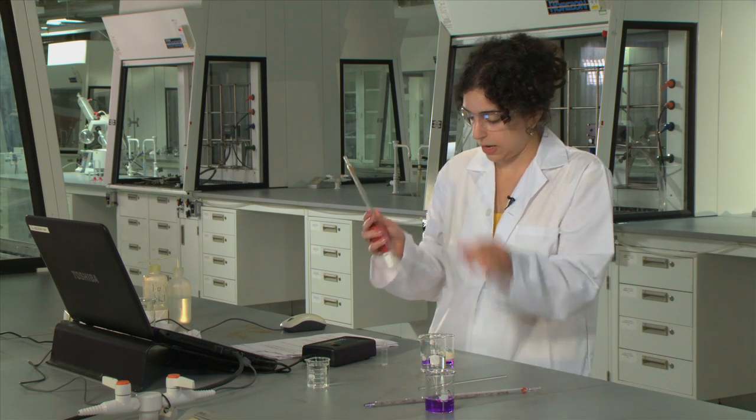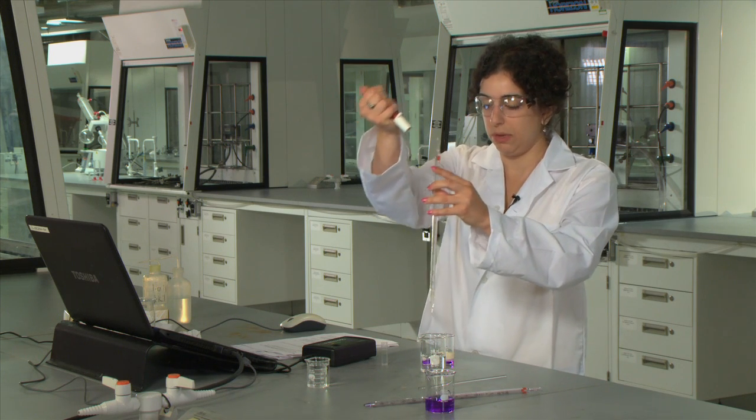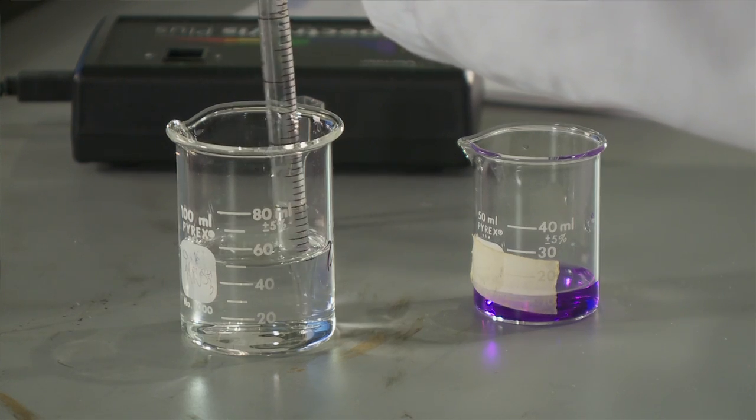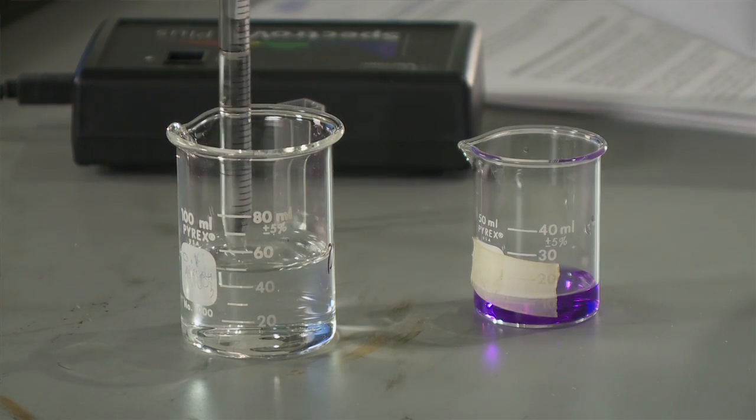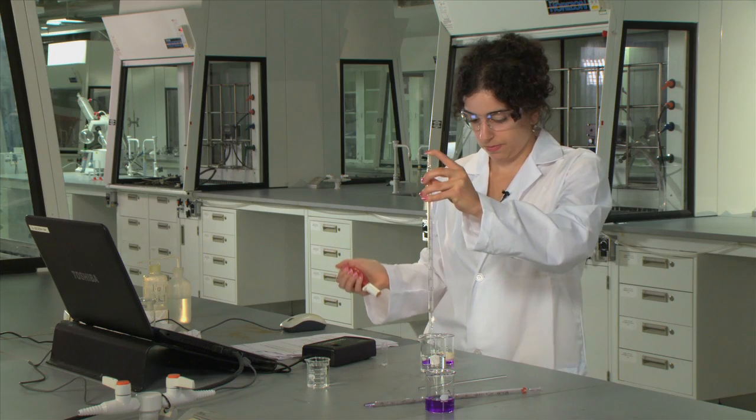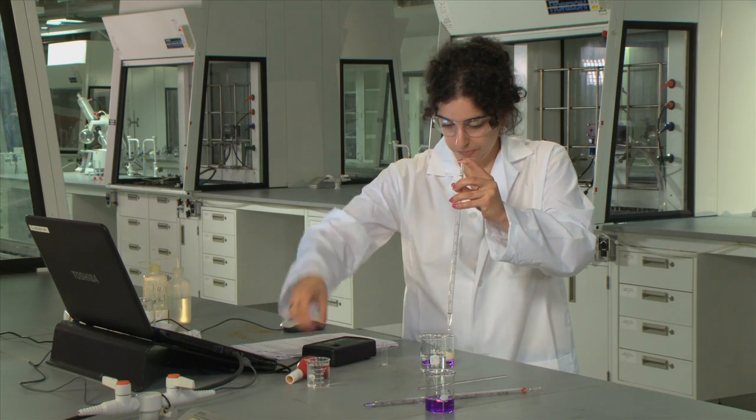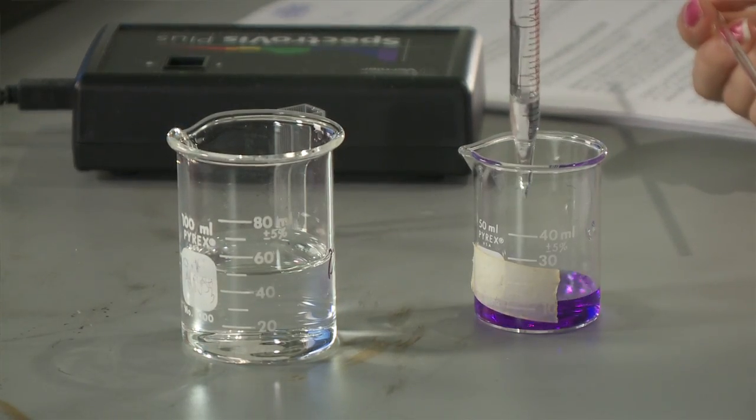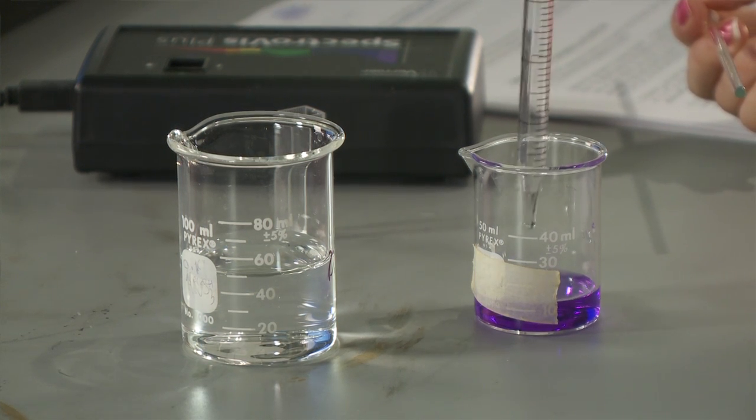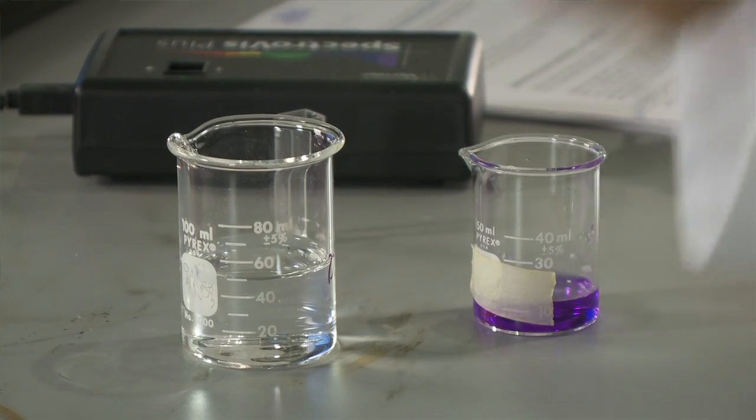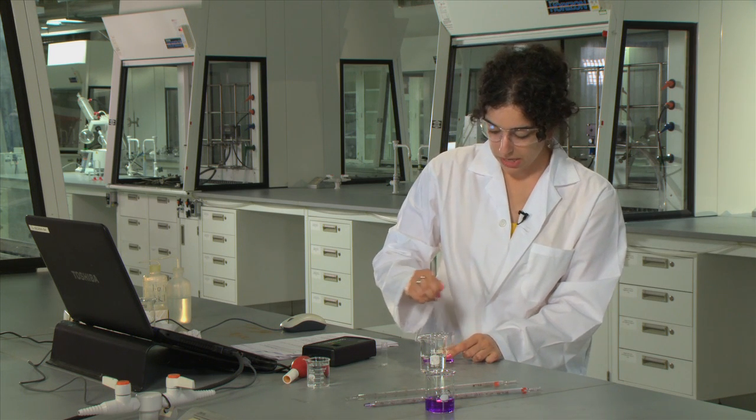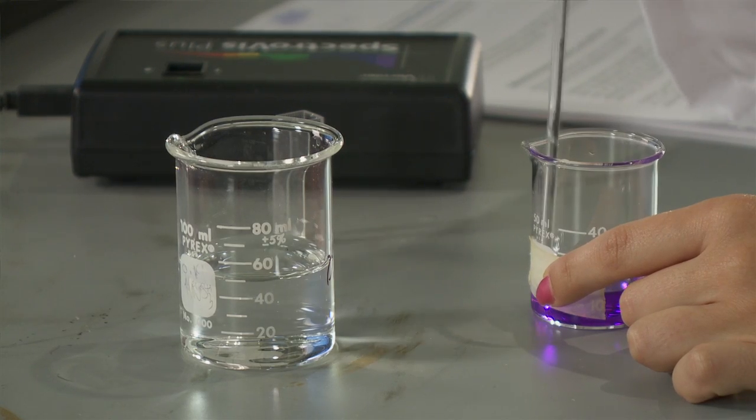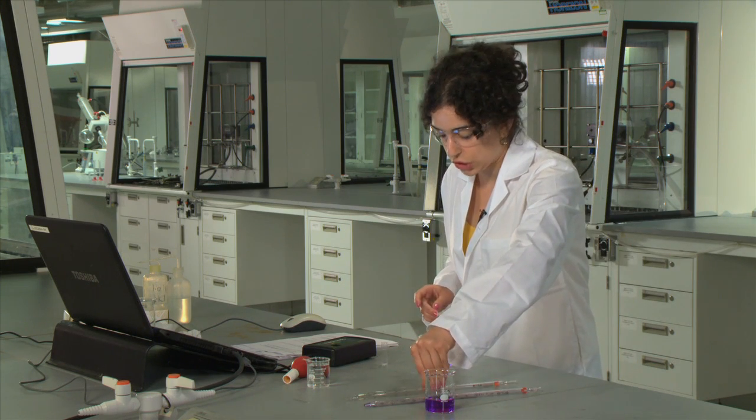And then to this, we're going to add one milliliter of sodium hydroxide. Now when you add the sodium hydroxide, you'll want to start timing the reaction. It's going to run for a total of a minute. In the first 30 seconds, mix the solution, and in the last 30 seconds, you'll just let it stand.